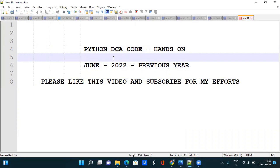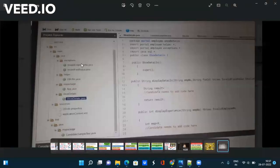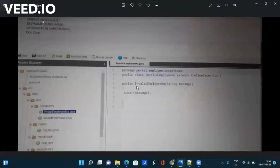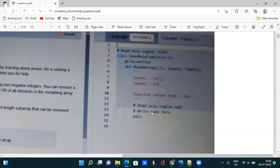If you look at the Java code, they give different packages and inside that you have to write different codes, which is very confusing for candidates. They give different classes inside different packages, so even if you know the code, you may not be able to write it in the correct package. But in Python, they simply give a class and inside that you write your method — just 'write your code here', nothing else, no packages.